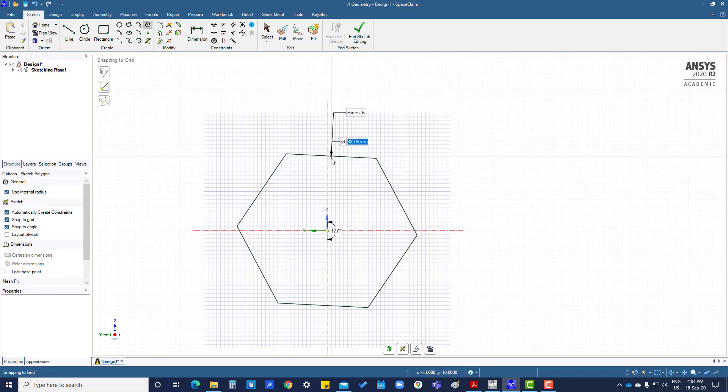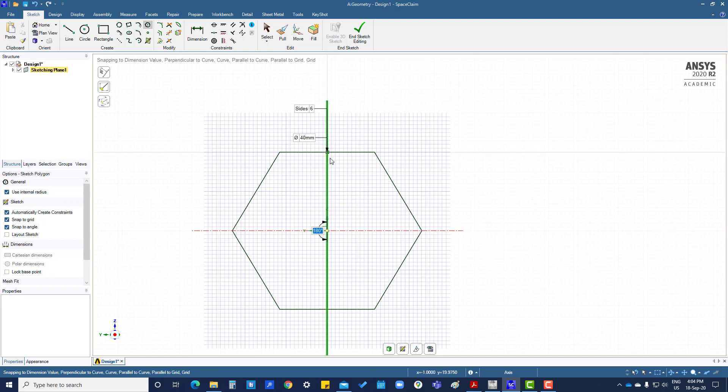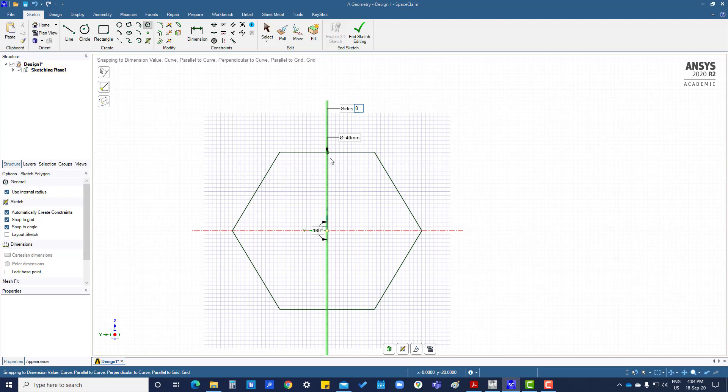For polygon, it's asking for internal diameter and number of sides. So 40, then tab, 180, then tab, 8. This will create an octagon.